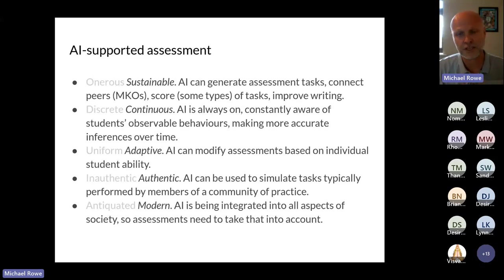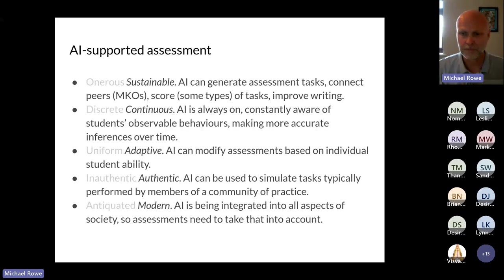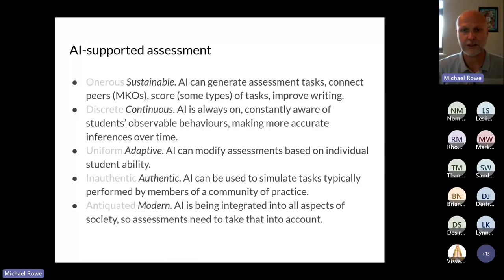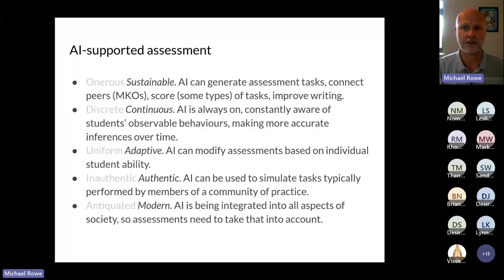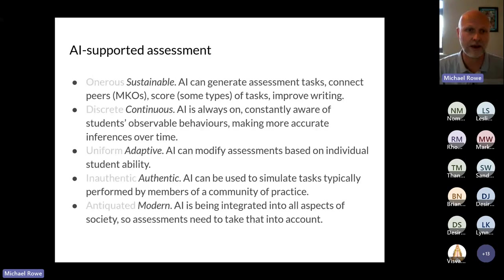I've used ChatGPT to generate assessment tasks where I say: these are the learning outcomes I have in the module, these are the topics we cover — can you suggest five assessment tasks that might help me achieve these learning outcomes? The tasks it generates are really quite sophisticated; you can pick two or three and then drill down and ask it to give you more detail.